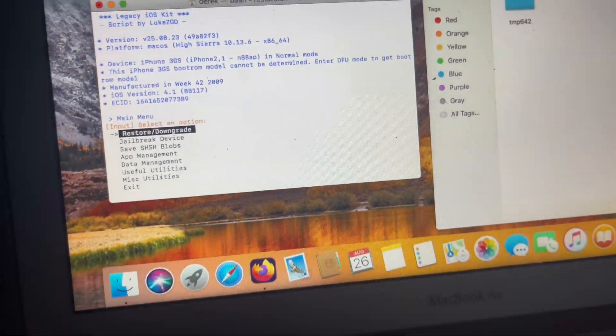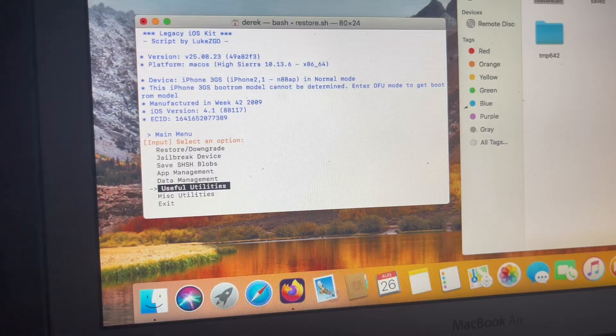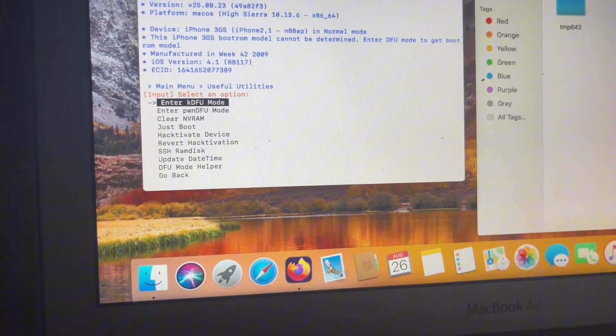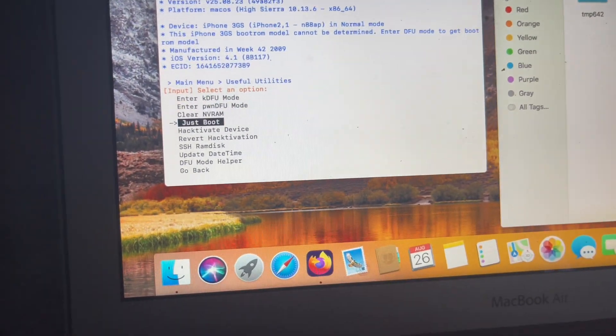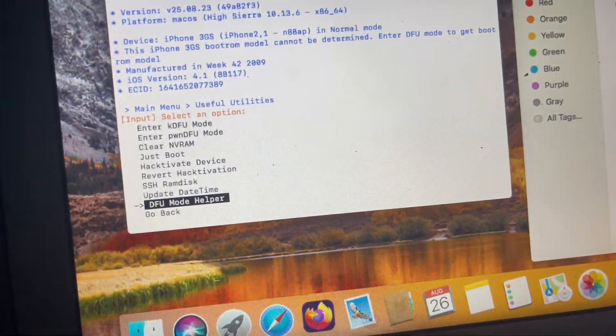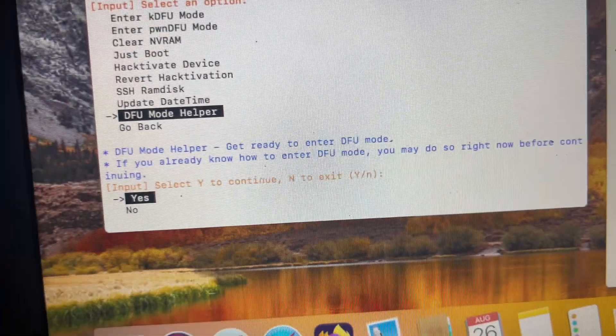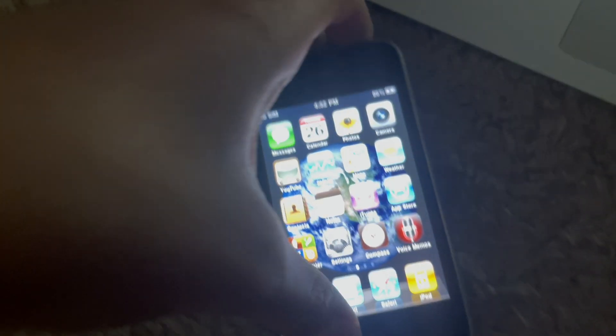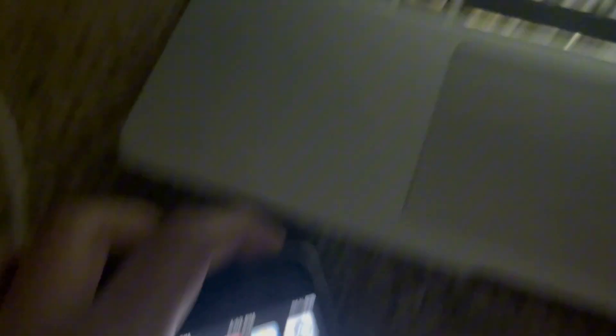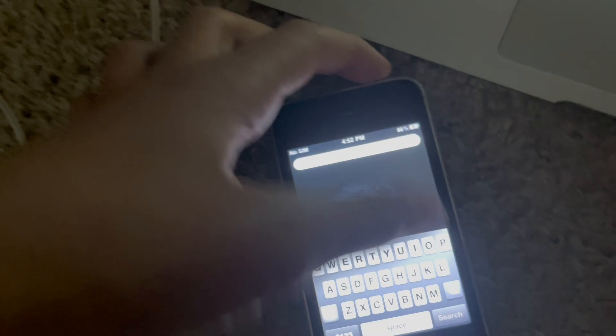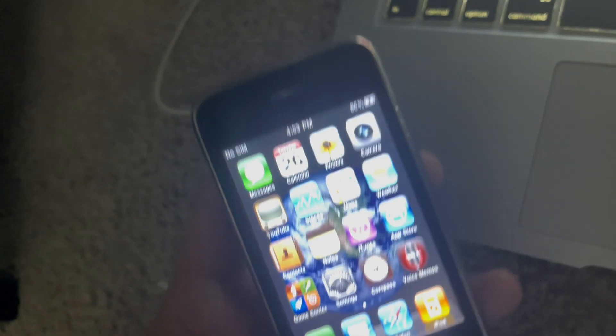Now that you're here, I'm going to show you how to put the device into DFU mode. You're going to go to Useful Utilities and enter the DFU mode helper. Get ready to enter DFU mode. Entering DFU mode is basically the most fundamental thing for a downgrade — it's not very hard. You press the power button and home button together for 10 seconds, then stop holding the power button and hold the home button for another 10 seconds, and then you're in DFU mode.